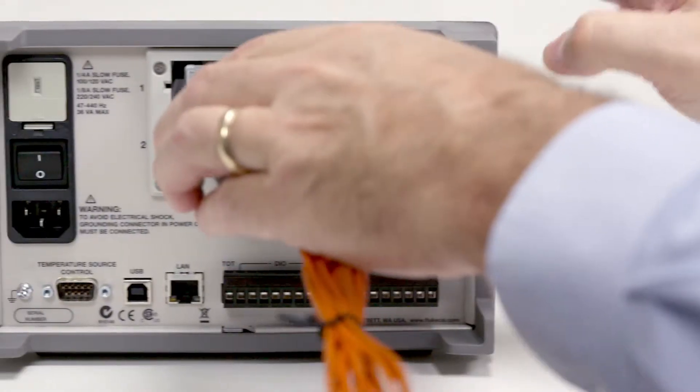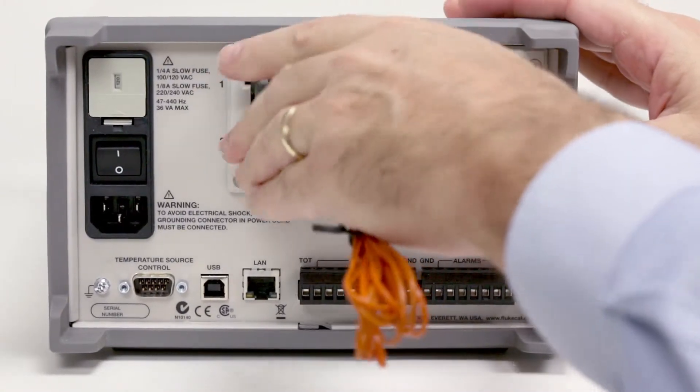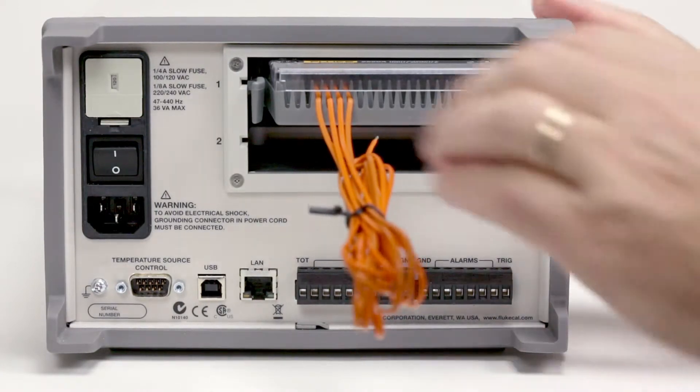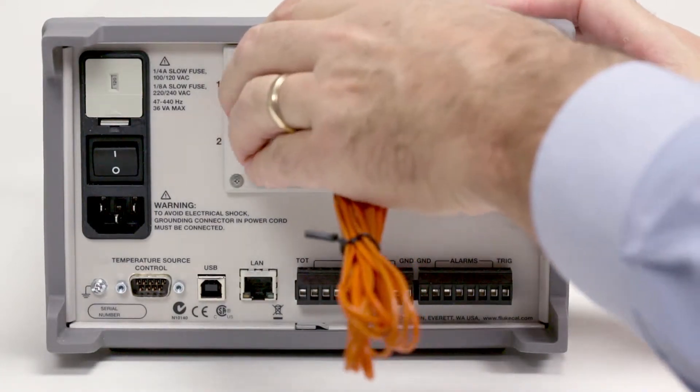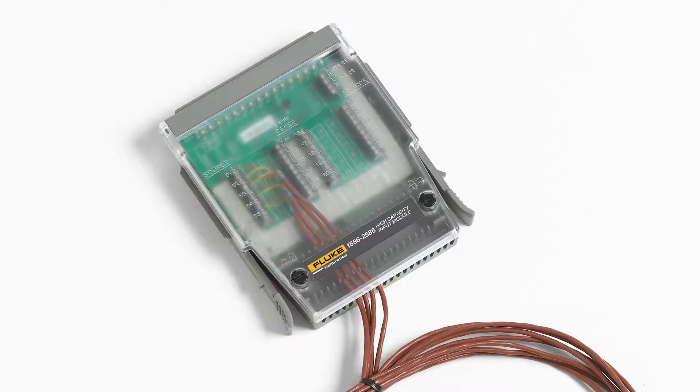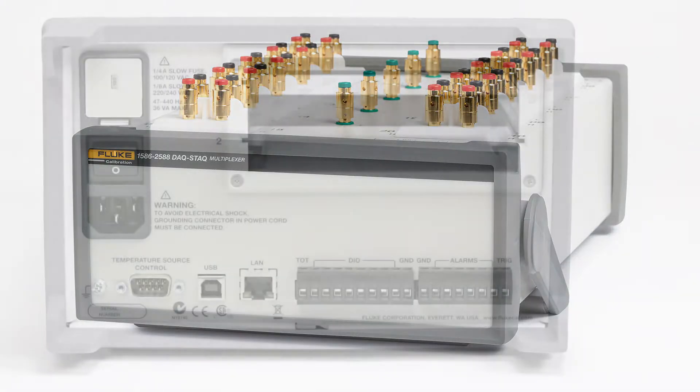The 1586 supports a maximum of 40 input channels and can scan up to 10 channels per second. Each slot can hold an internal high capacity module or connect to an external DAC stack multiplexer.